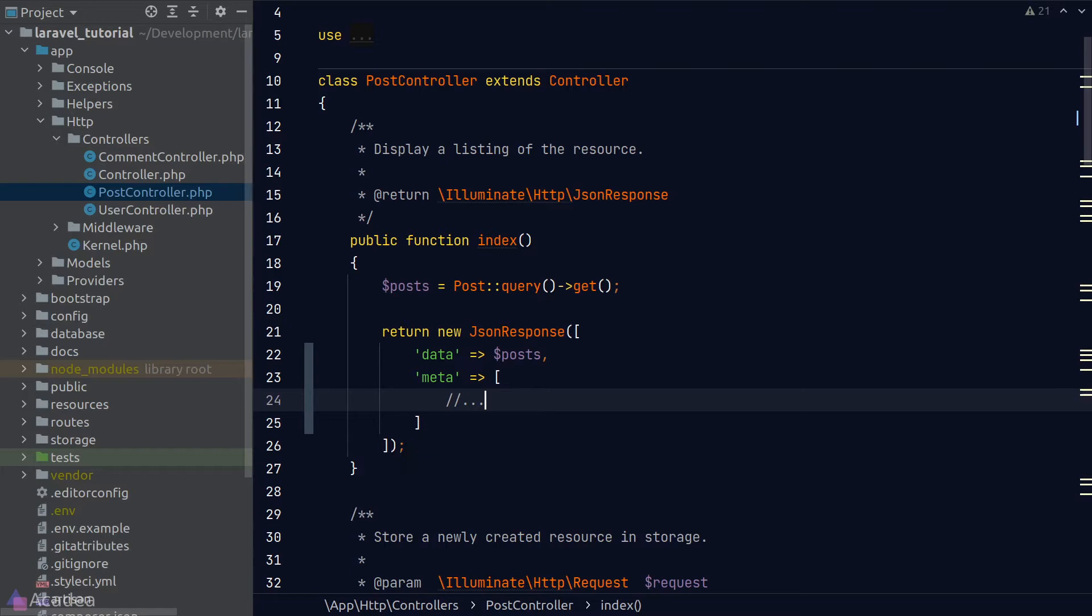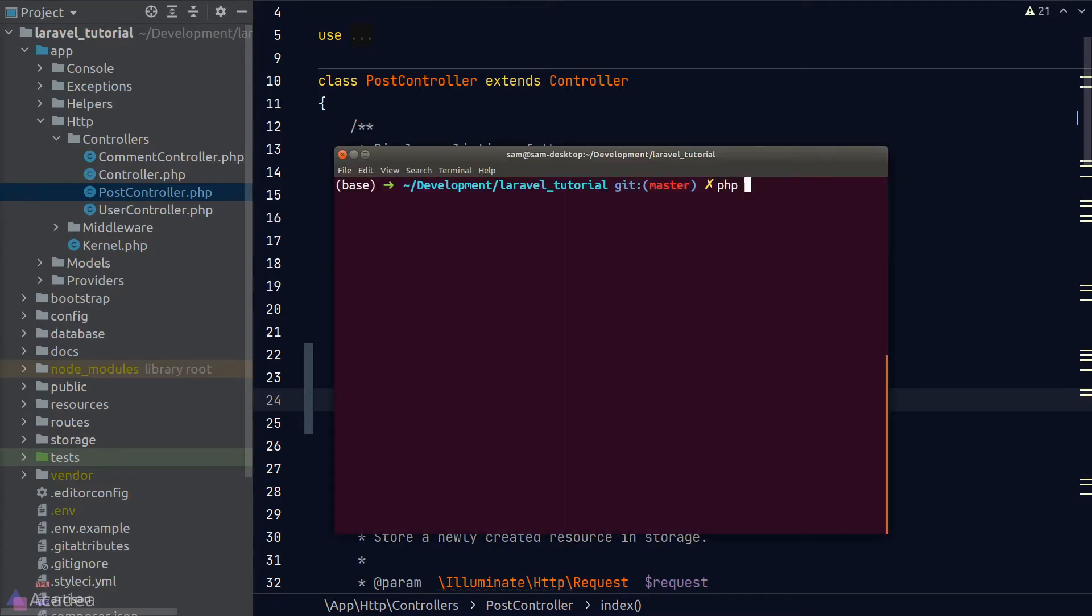Let's create a resource class for our post model. To do that, we'll go to our terminal and type in php artisan make resource and provide our resource class name after it. I'll call it postresource.